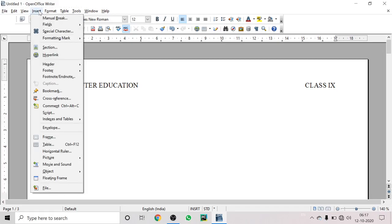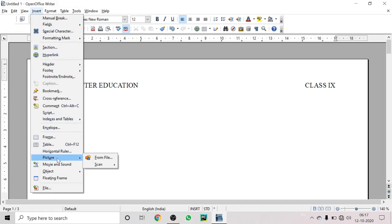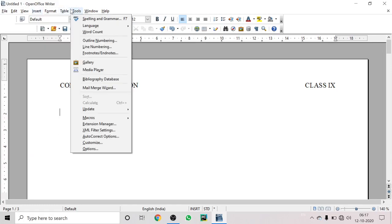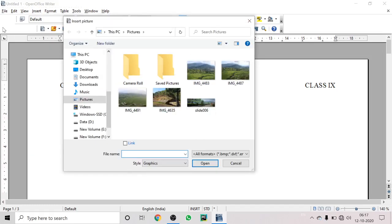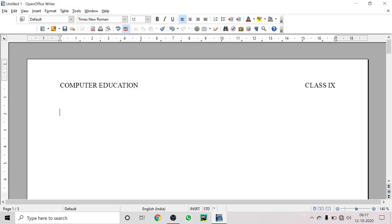Now let's discuss inserting a picture in your document. To insert a picture, go to the Insert option, click on Picture, and click on 'From File'. This means we are going to insert a picture from the files on your computer. Choose a picture file and click Open.